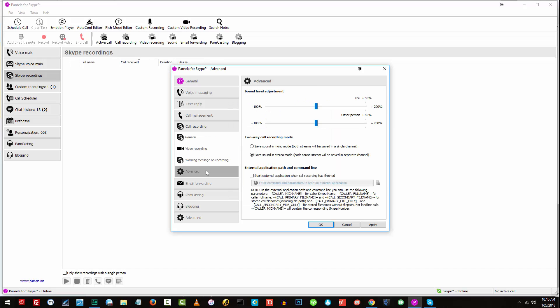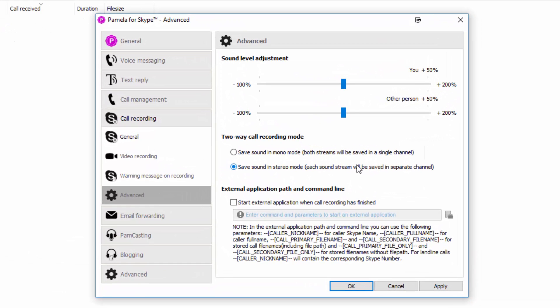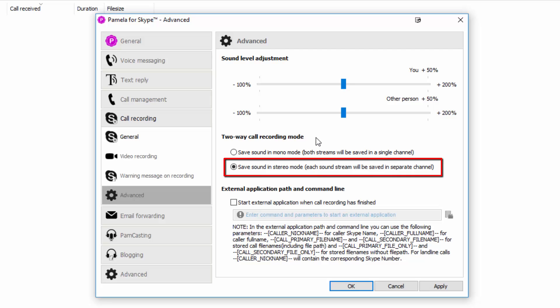Another section that you would like to visit and check out is the Advanced section, still under Call Recording. And here you can adjust the sound level for you and at the same time, the person you are talking to in your call. And for the Call Recording mode, I would highly suggest that you save it in Stereo mode. So each sound stream will be saved in separate channels. Now, this will basically sound like someone's talking on the left and the other one on the right. We will be able to resolve that once we have exported it to Adobe Audition.